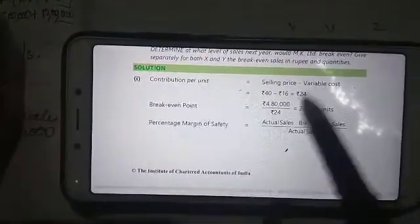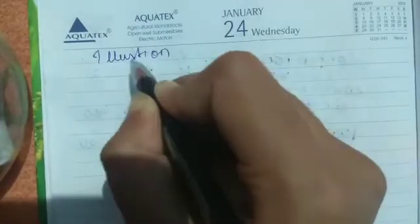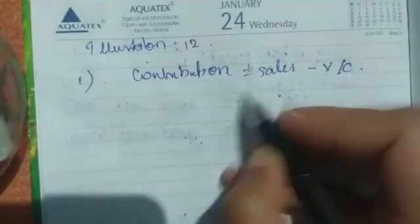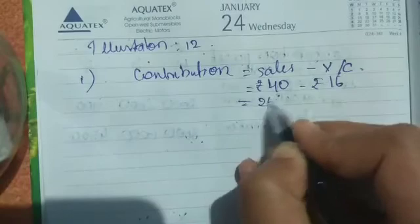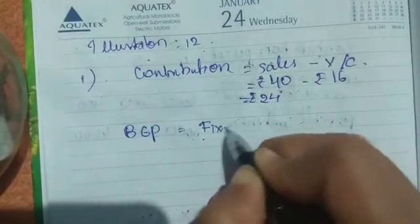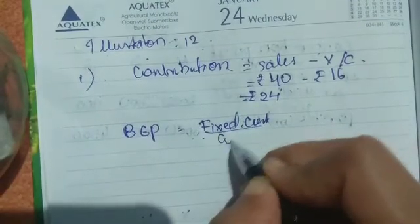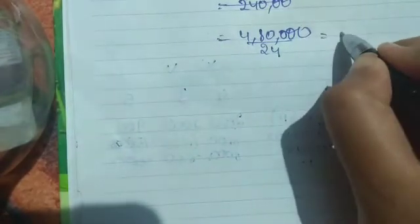First we have to calculate contribution. Contribution is sales minus variable cost. So sales is Rs 40 and variable cost is Rs 16, so contribution will be Rs 24. Then we know that break-even point is equal to fixed cost divided by contribution per unit. Fixed cost is 4,80,000 divided by contribution per unit of 24, that is equal to 20,000 units. So the break-even point is 20,000 units.